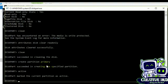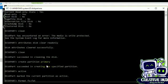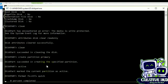Diskpart succeeded in creating the specified partition. Now I will run command active. Diskpart marked the current partition as active. Okay, now I need to format this drive.